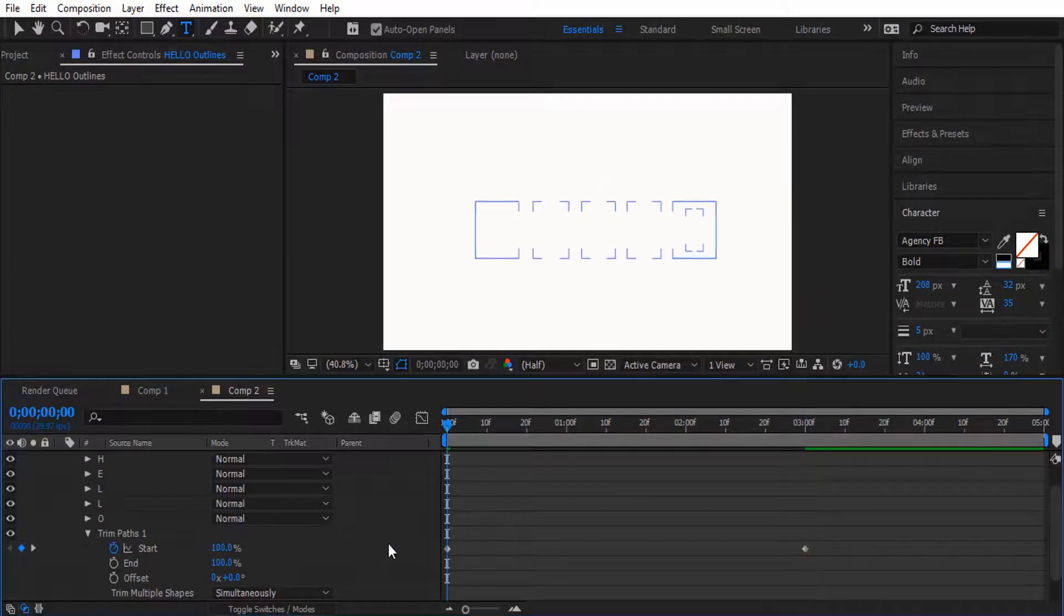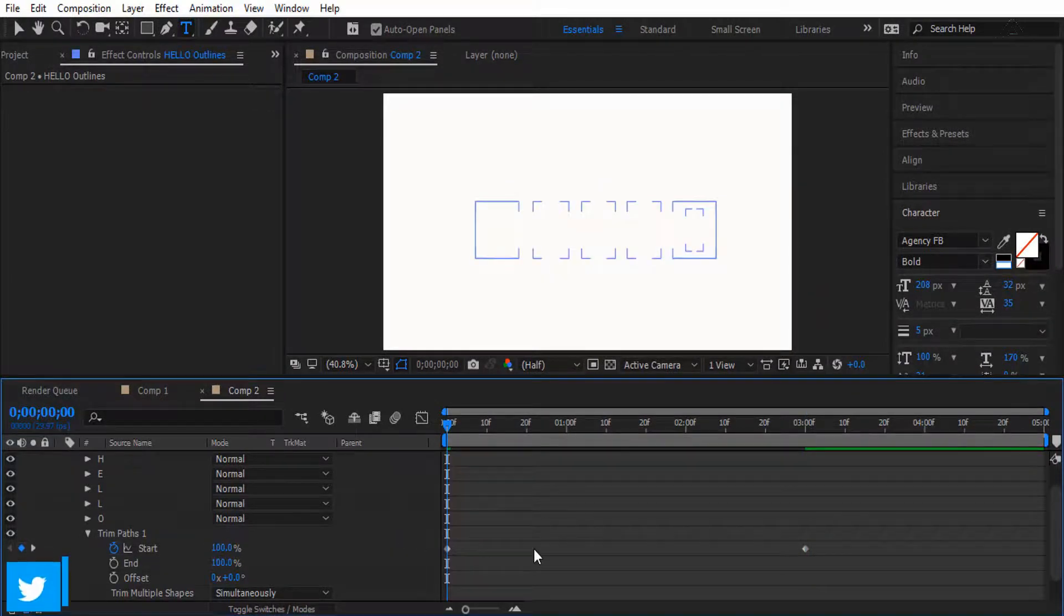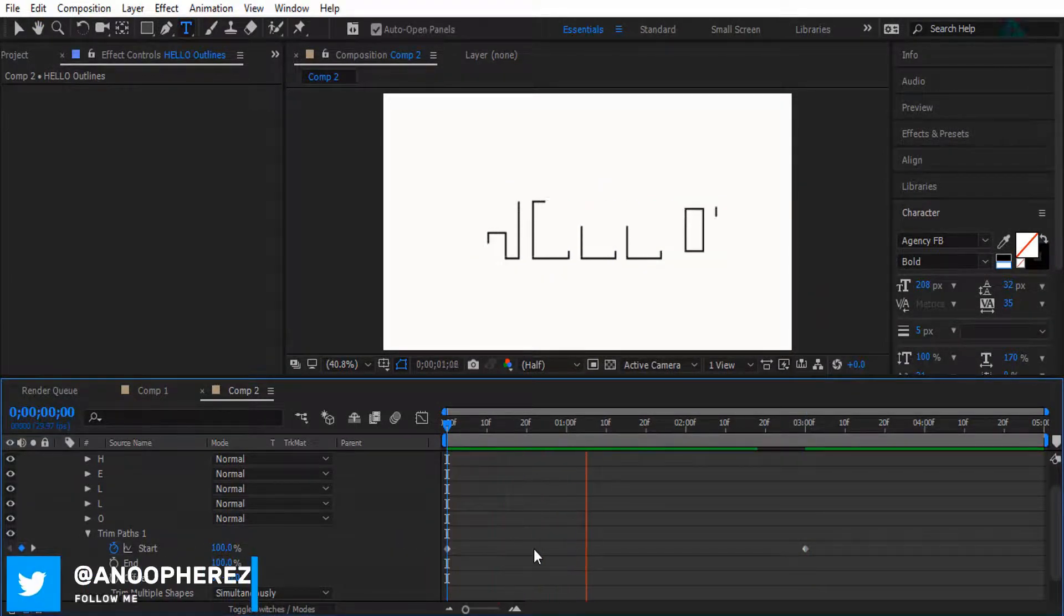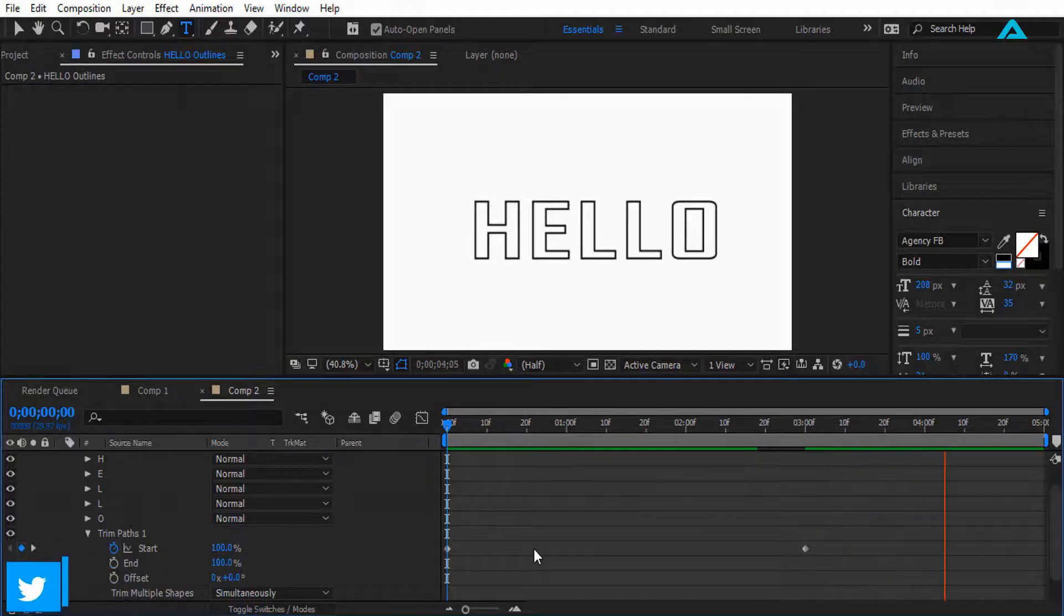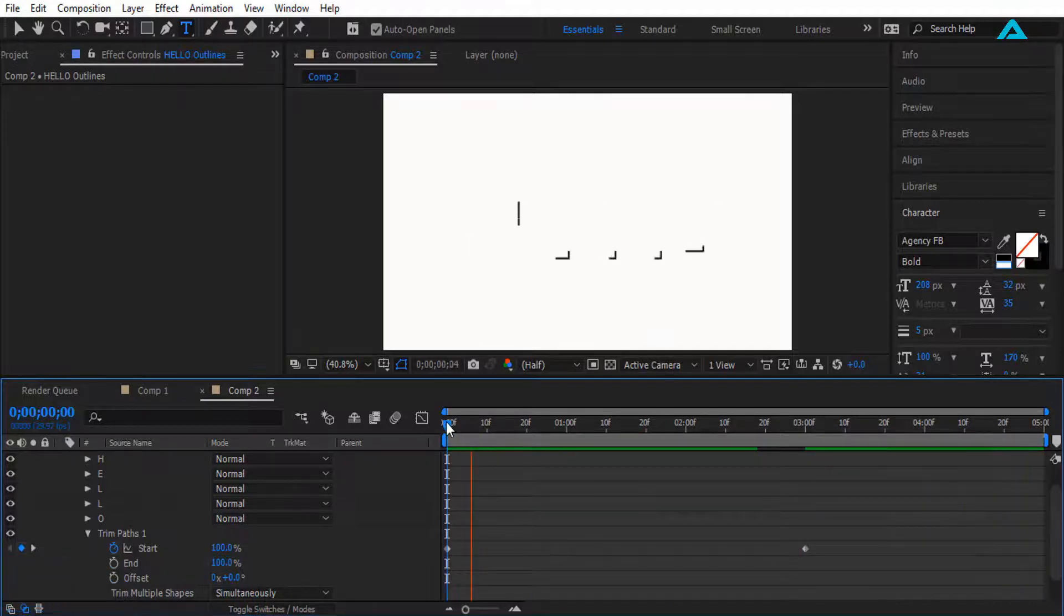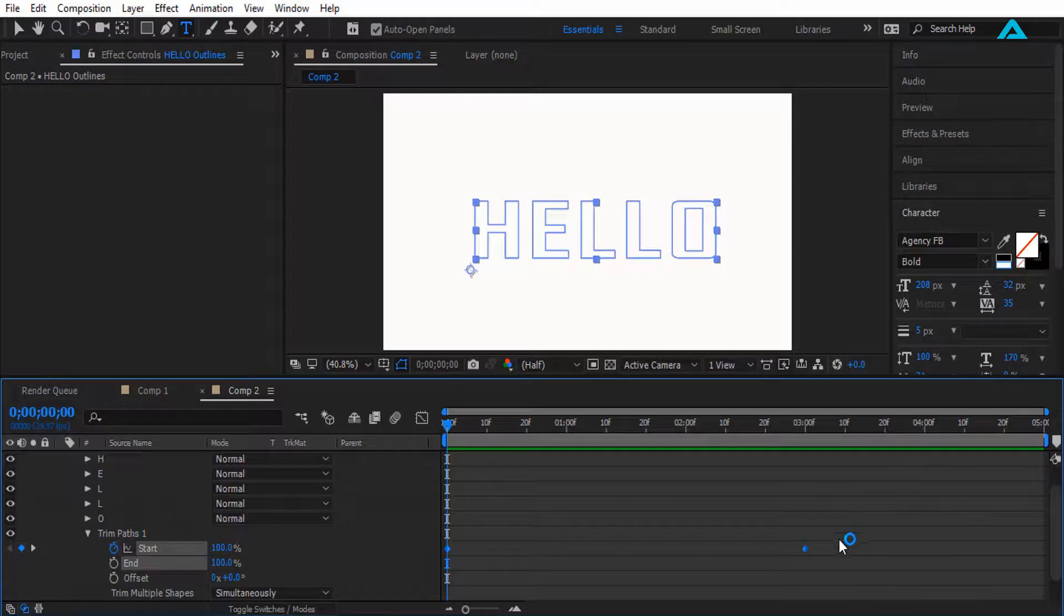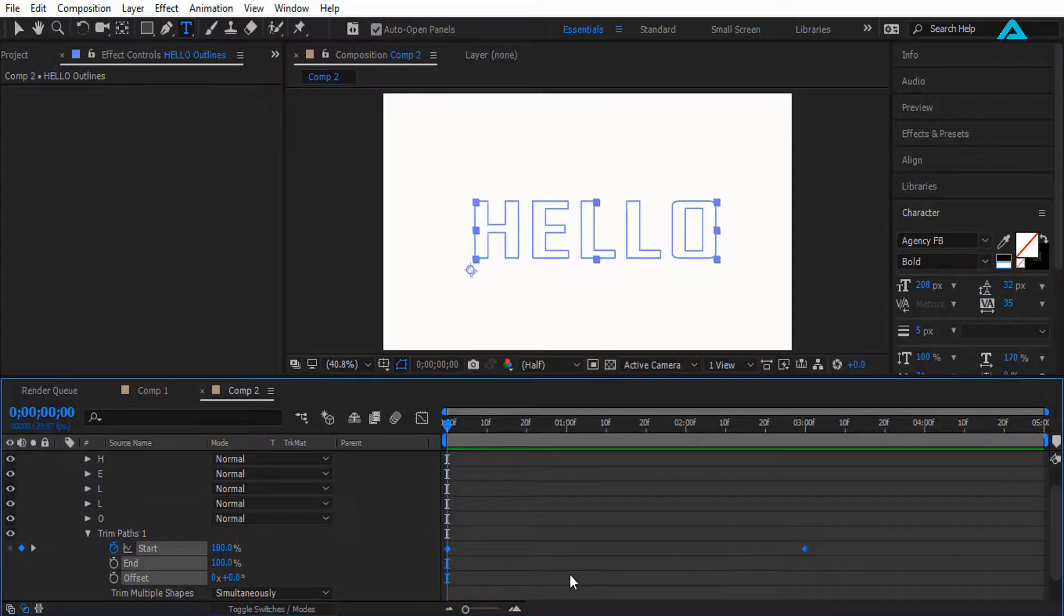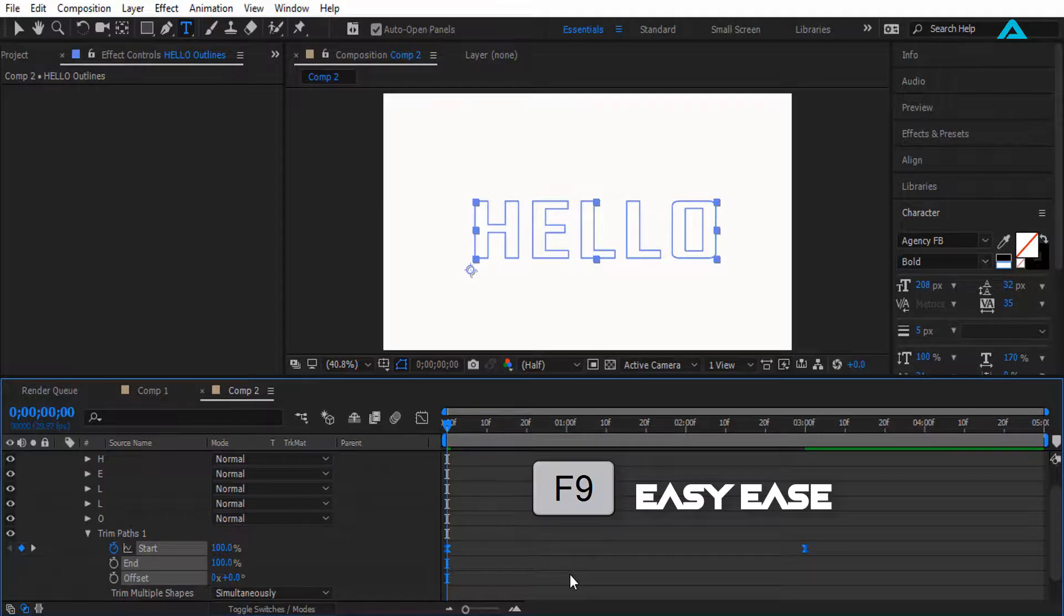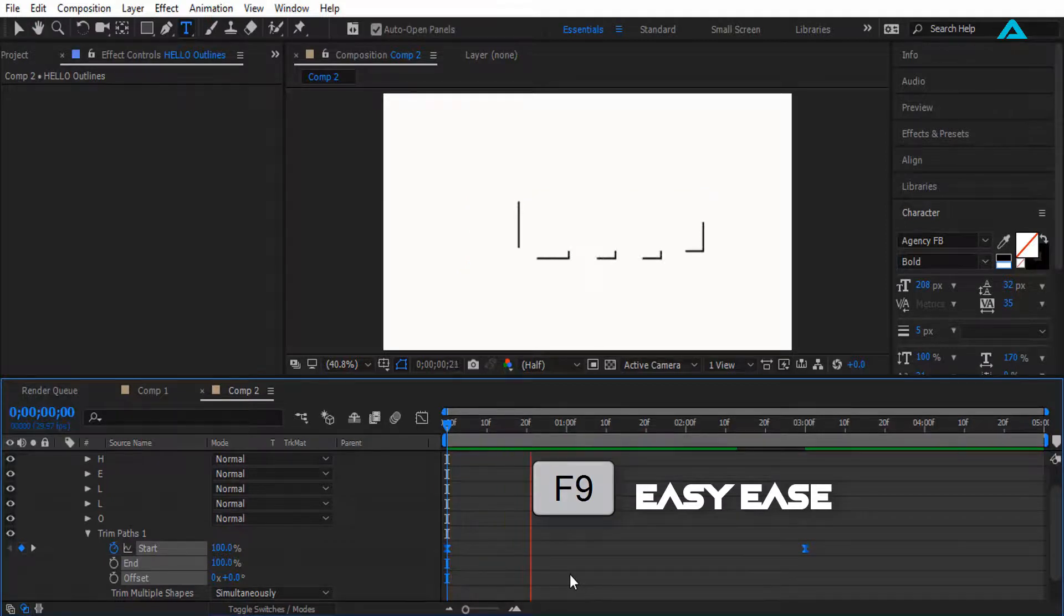So now it will look like this. Isn't that simple? Alright, now if you want, you can use these keyframes. All we want to do is click F9 on the keyboard, so it will smooth in our animation.